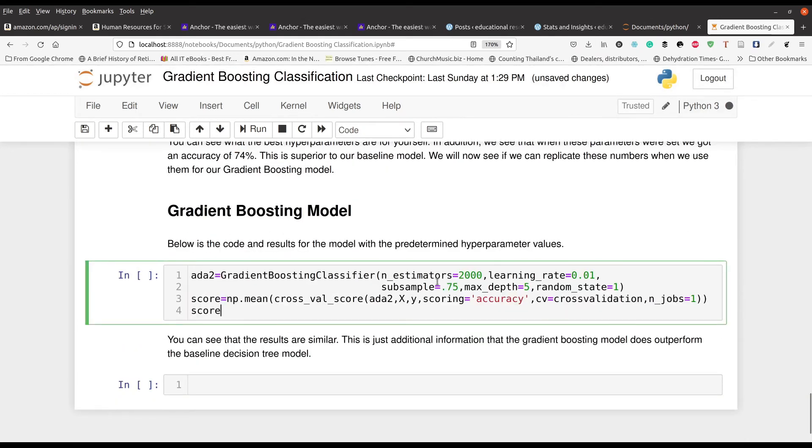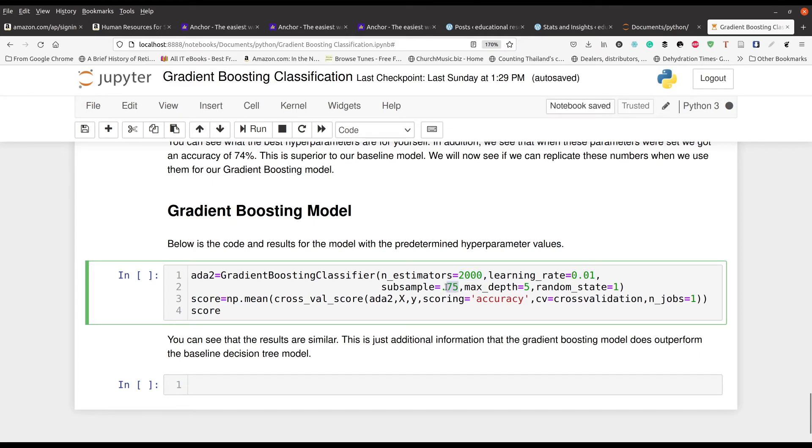And I will show you what values to set the algorithm to right here when we make our gradient boosting model. So here, based on the output, the computer is going to recommend that the number of estimators be 2000, so 2000 trees. The learning rate should be 0.01. The sub sample should be 0.75. The depth should be 5. And of course the random state or the seed number should be 1.